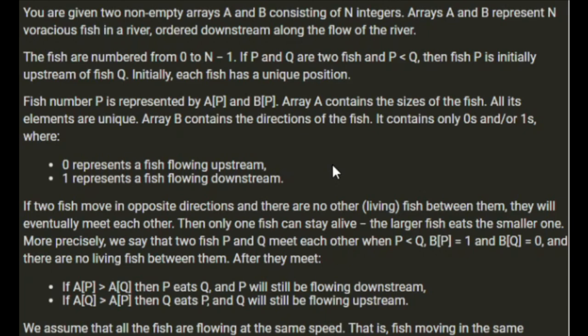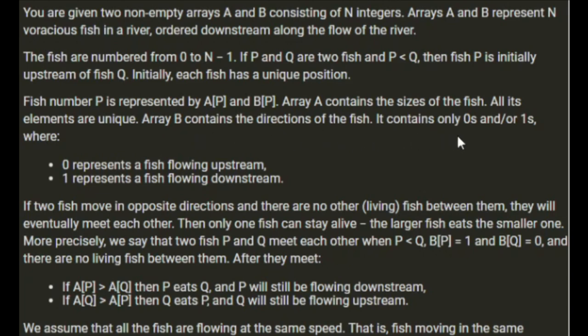Fish number P is represented by AP and BP. Array A contains the sizes of the fish. All the elements are unique. Array B contains the directions of the fish. It contains only 0s and or 1s, where 0 represents the fish flowing upstream and 1 represents the fish flowing downstream.